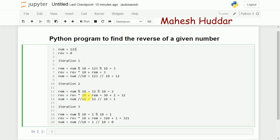From 12, I apply floor division again to get 1. Now 1 mod 10 equals 1. Whatever reverse we got in the previous iteration, we push it to the next significant digit by multiplying by 10 and adding the remainder — giving us 321. The final step: 1 divided by 10 using floor division equals 0. Once the number becomes 0, we stop processing.